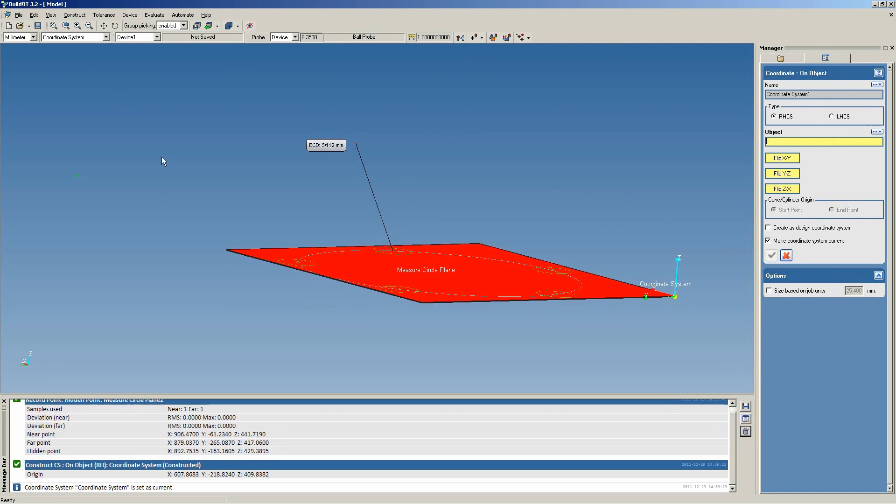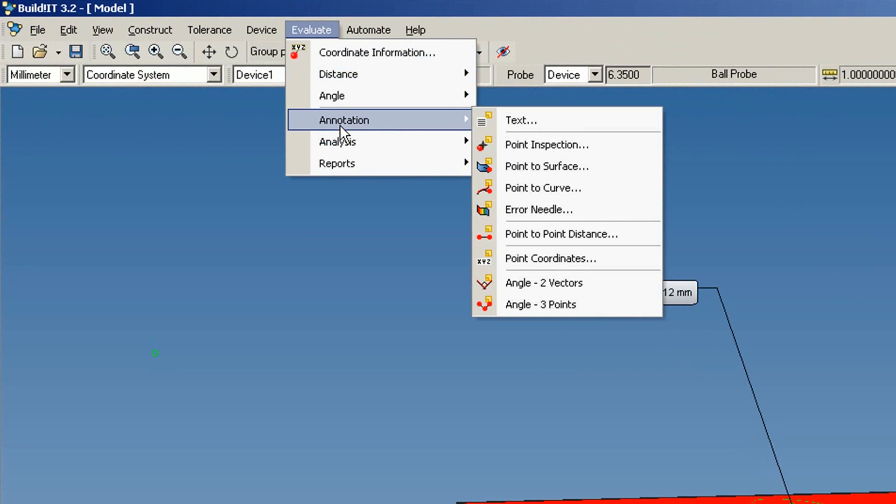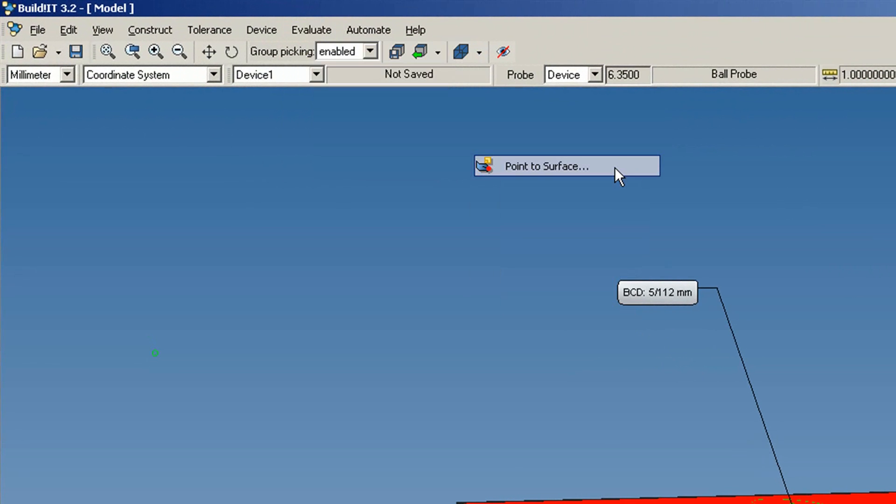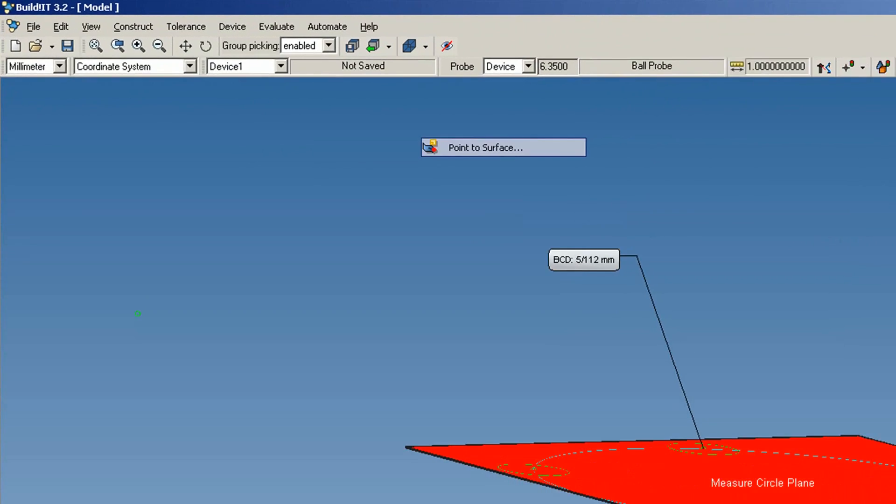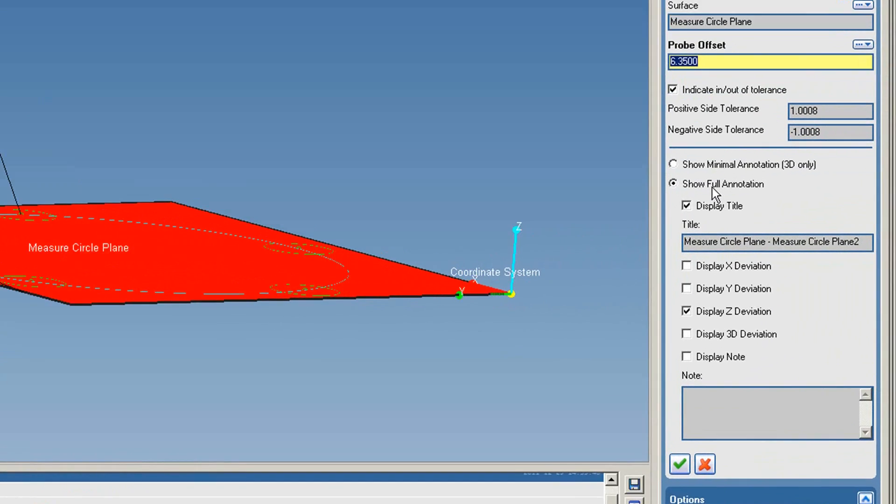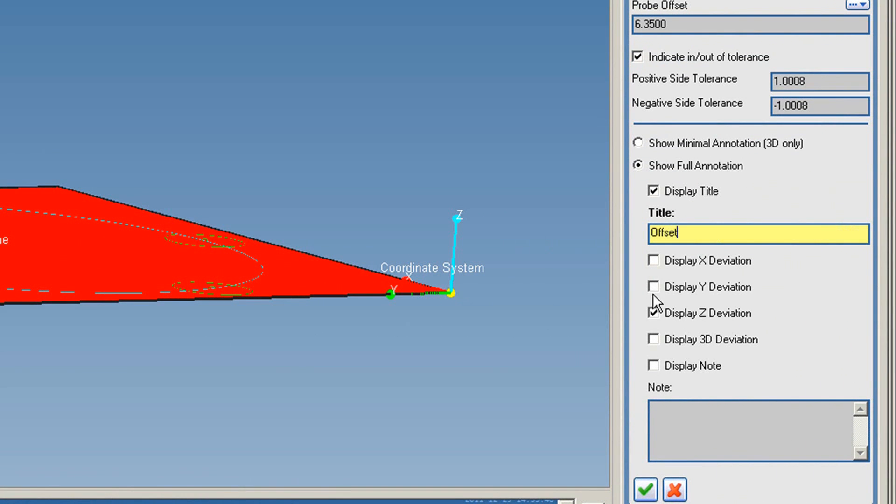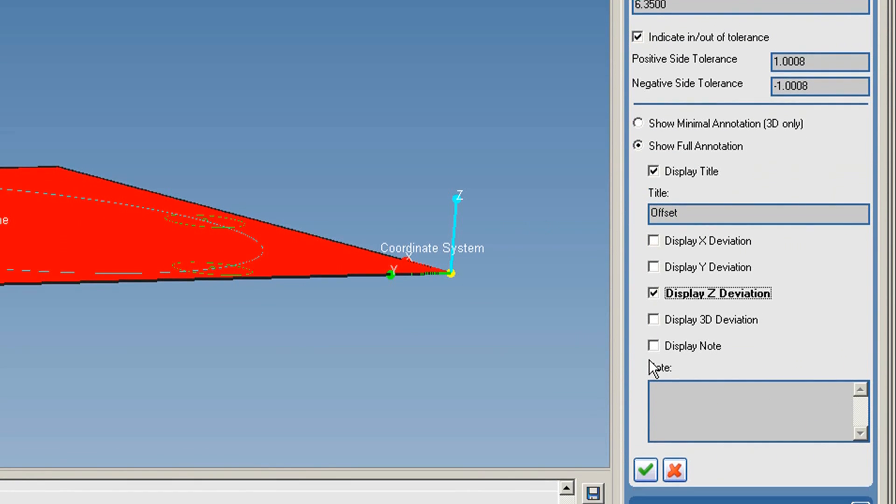Great! Now, under Evaluate, click Annotation, Point to Surface. Select the point, and surface, and choose to show the full annotation. The title will be Offset, and the only component we want to see is the one normal to the plane, which is the Z component.